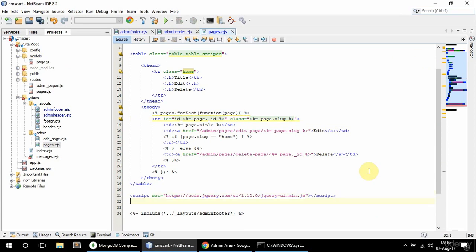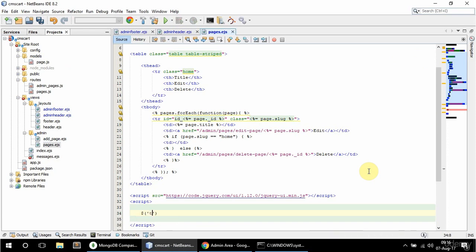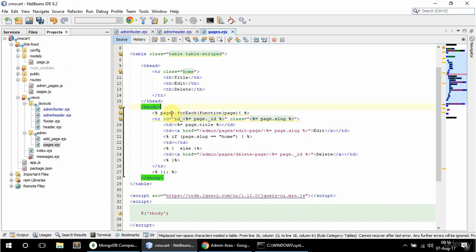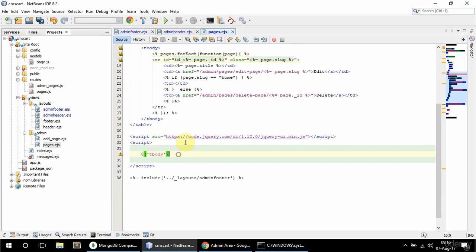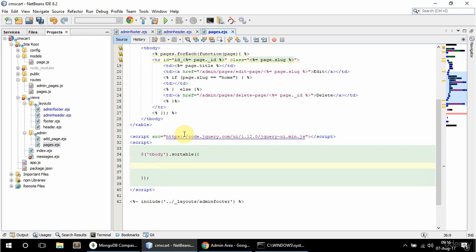So after the jQuery UI I'm going to have another set of script tags. And I'm going to select the tbody. So you need to select the tbody and not the table if you want the TRs to be sortable. And I'm going to say here sortable and I'm going to pass an object as the argument. And now here I'm going to say items. And I'm going to say which items I don't want to be sortable. So that's going to be TRs with class of home.